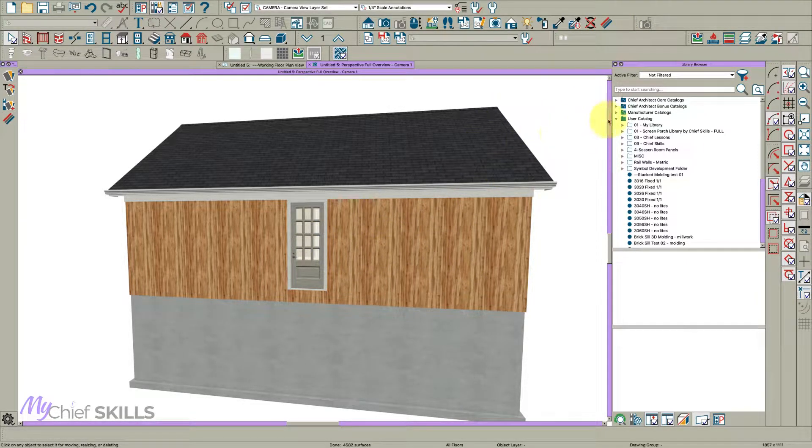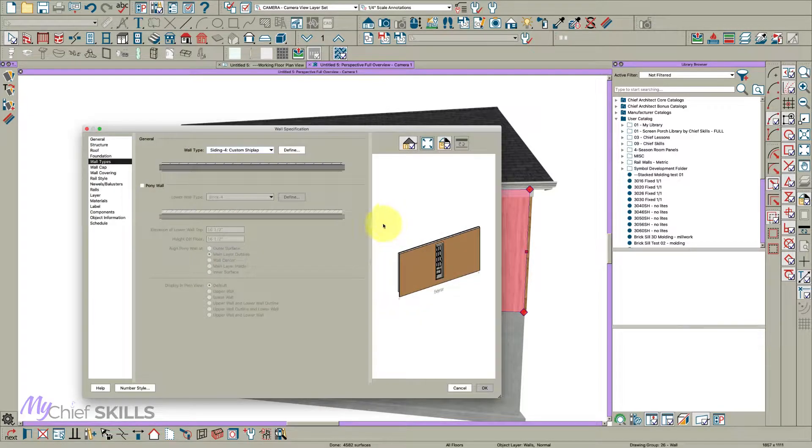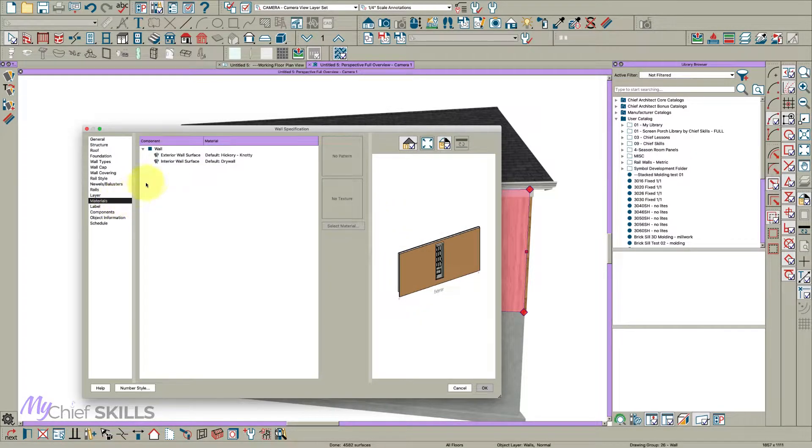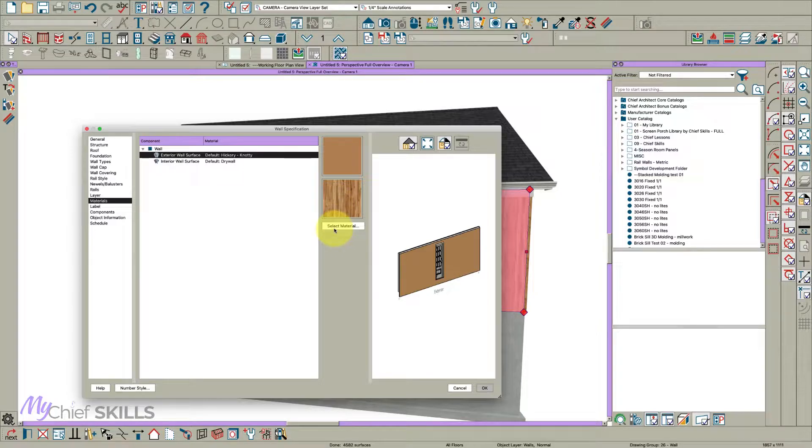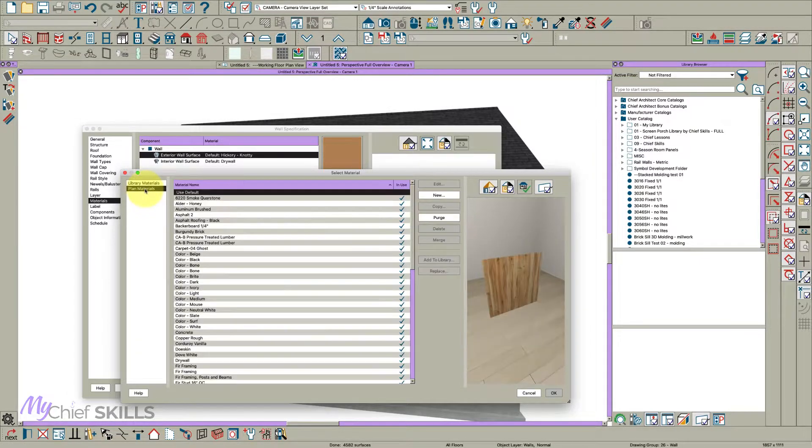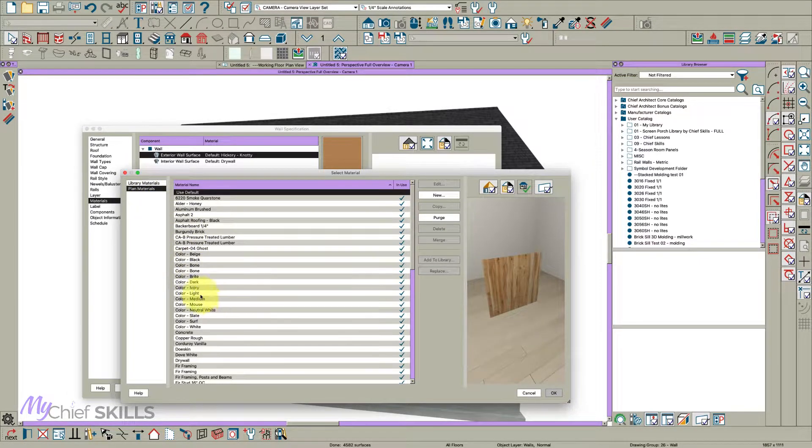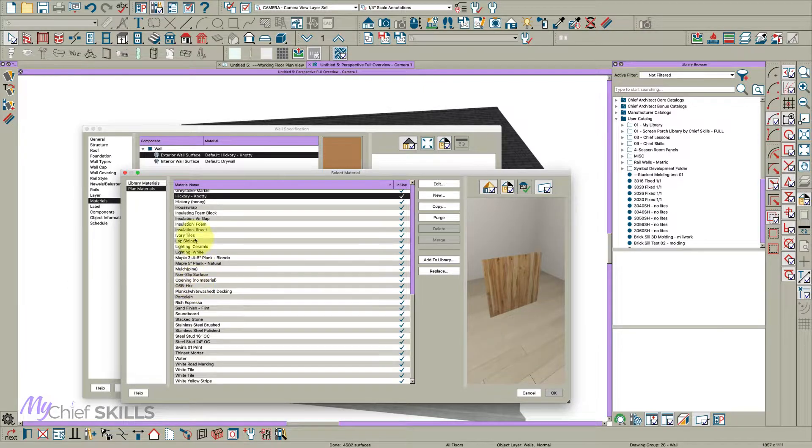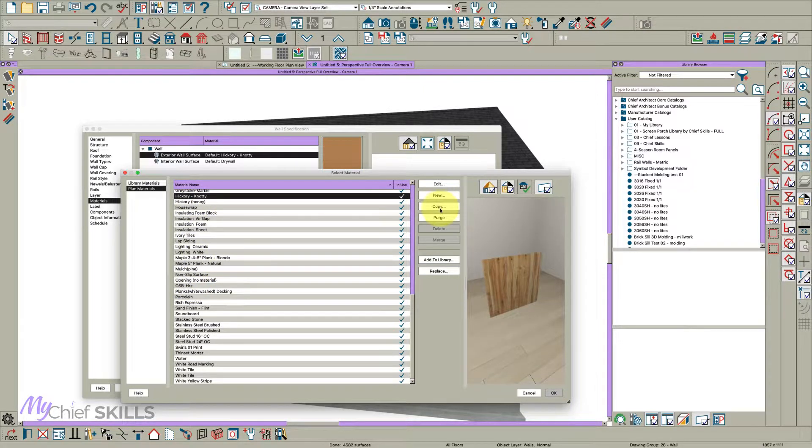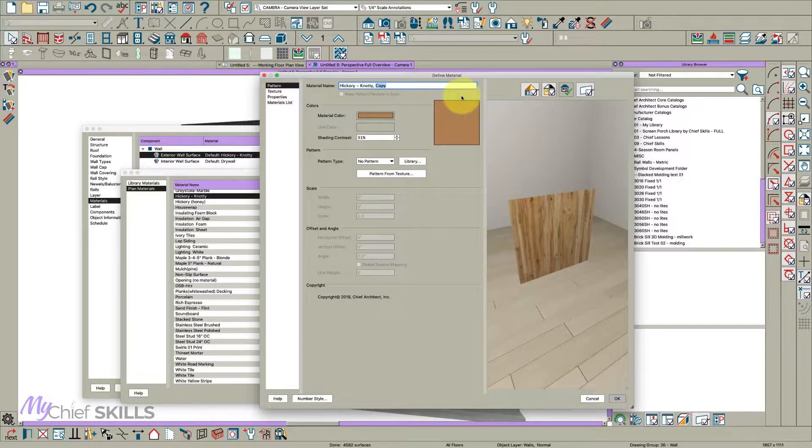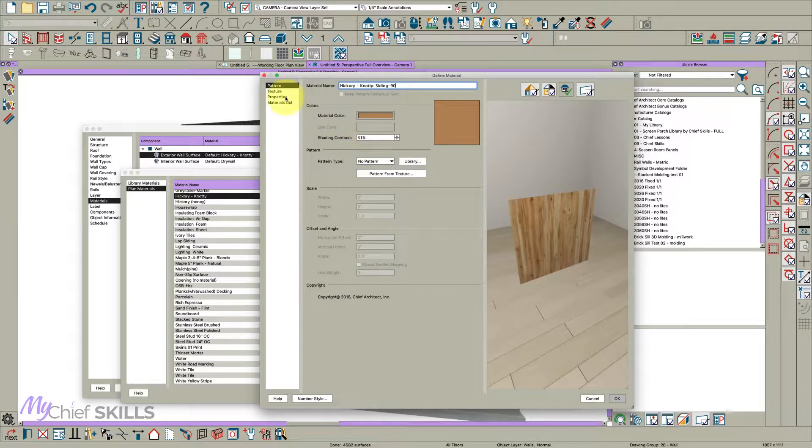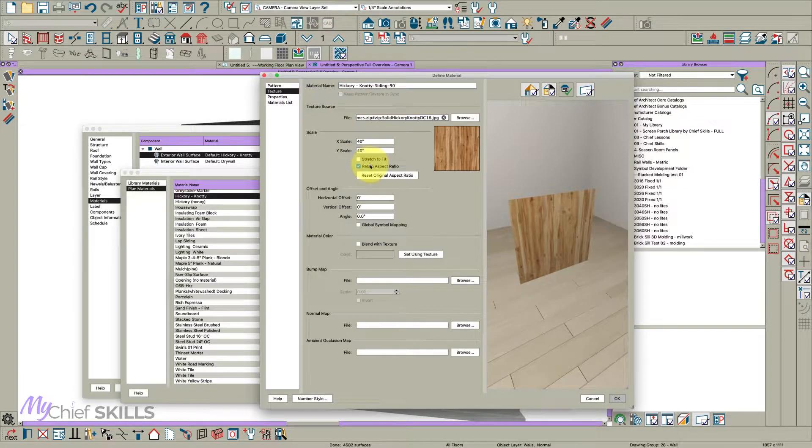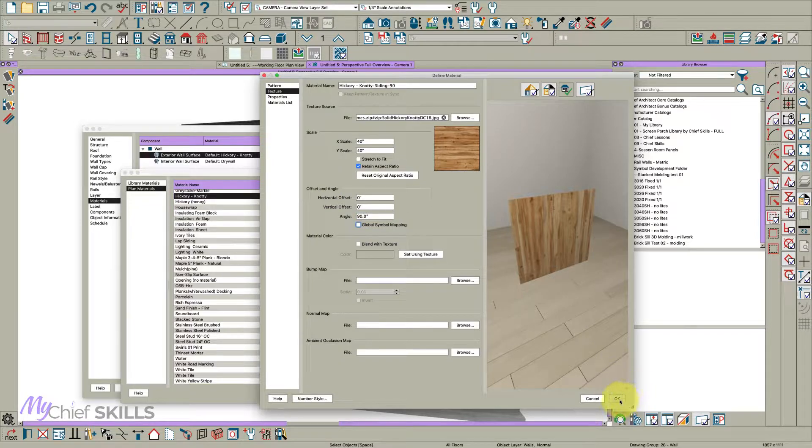Let's just take a look at that and it's going the wrong direction. So the really smart way to do this actually is to make a copy of this material. If you go here, select material and then click plan materials and find it, copy it and call it, I put a colon and just put it siding dash 90, okay. And then on the texture tab rotate it 90 degrees. There we go.